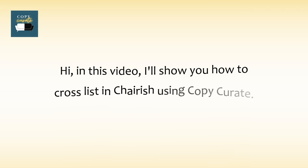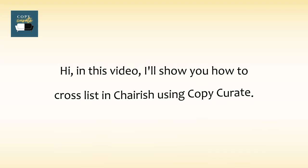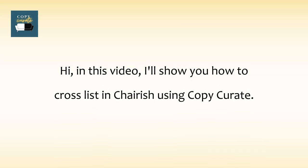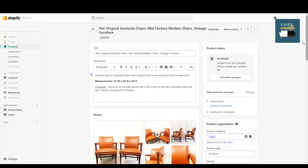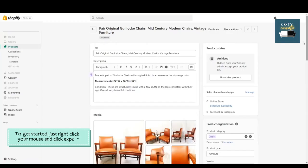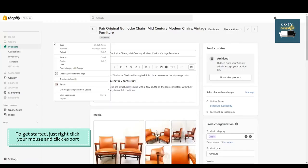Hi, in this video I'll show you how to cross list on Cherish using Copy Curate. To get started, just right click your mouse and click export.